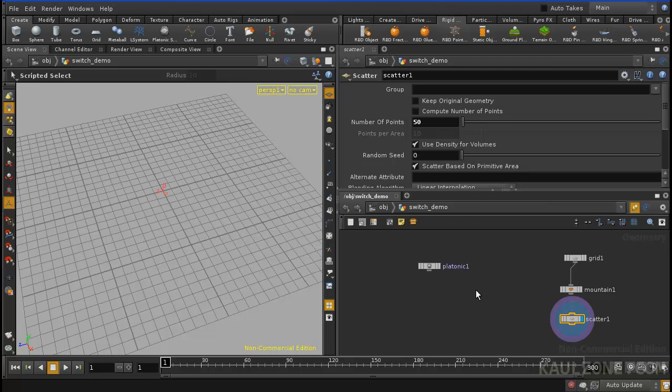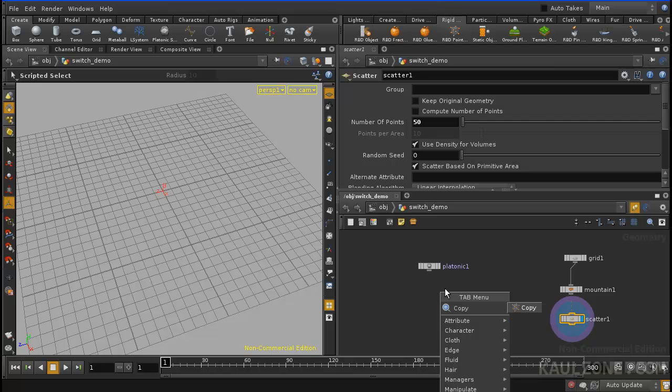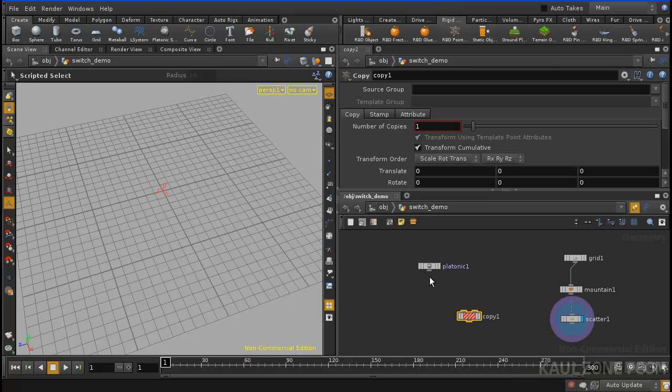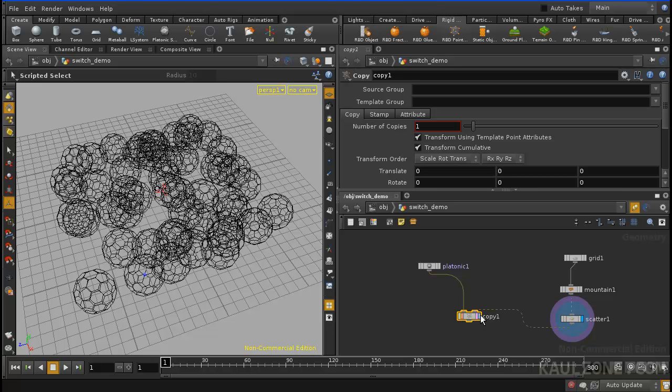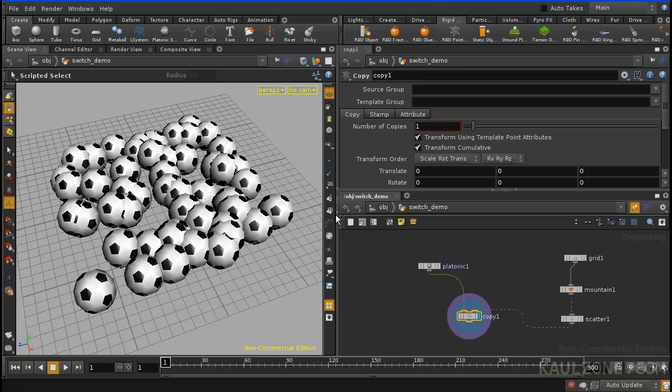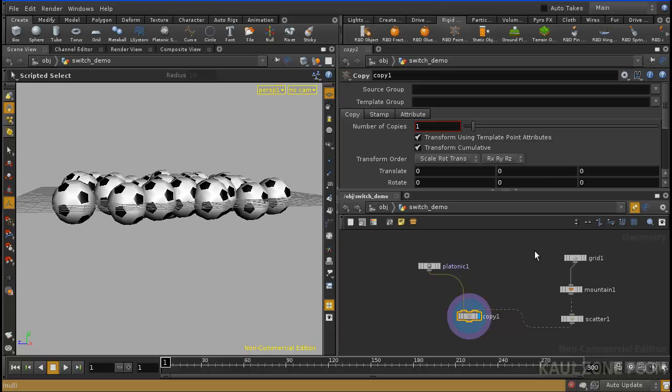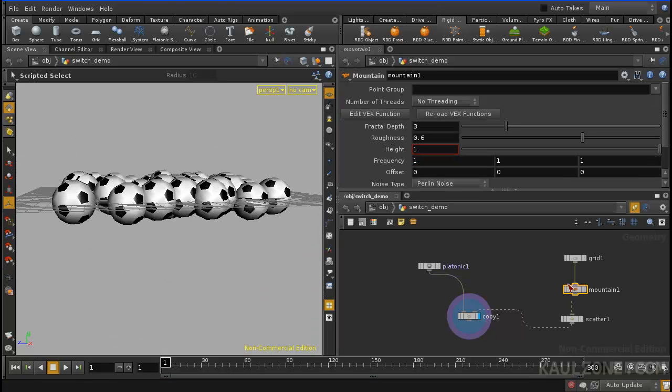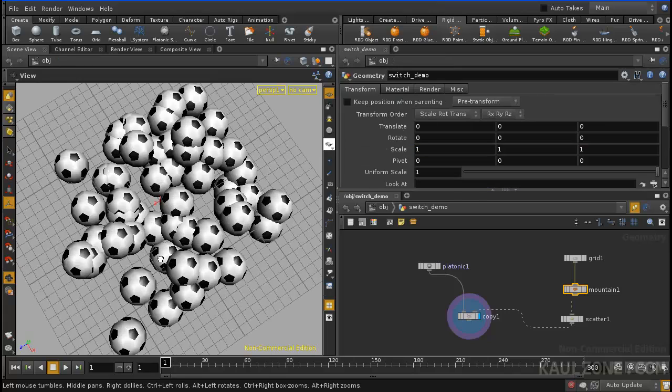Now I want to do a copy, I want to copy this platonic solid onto this copy, and let me go back into here. So what I've got, using this scatter, and also if I adjust the mountain, maybe the three, we have these at different locations.